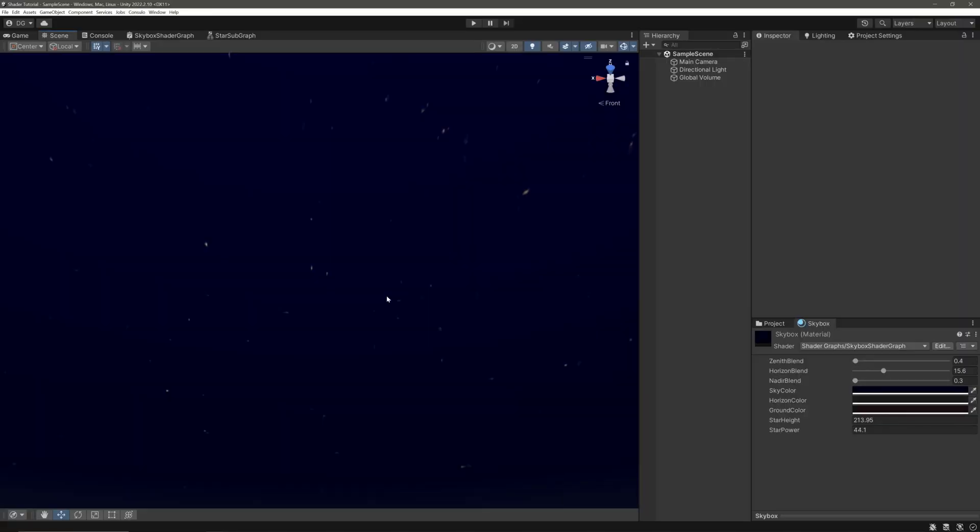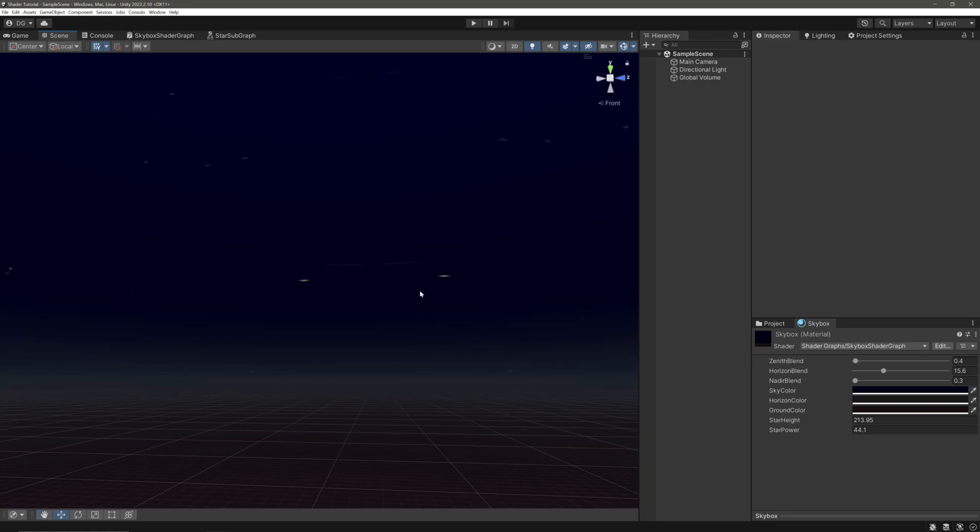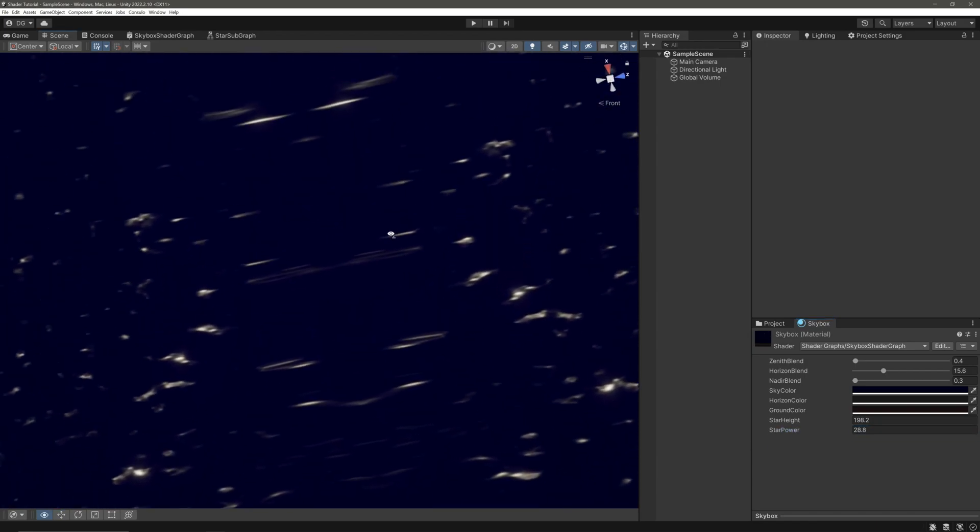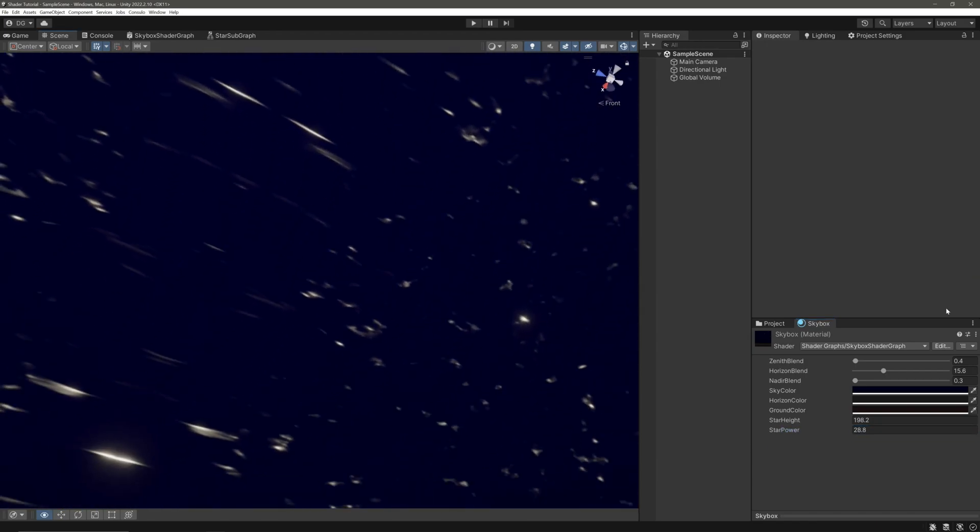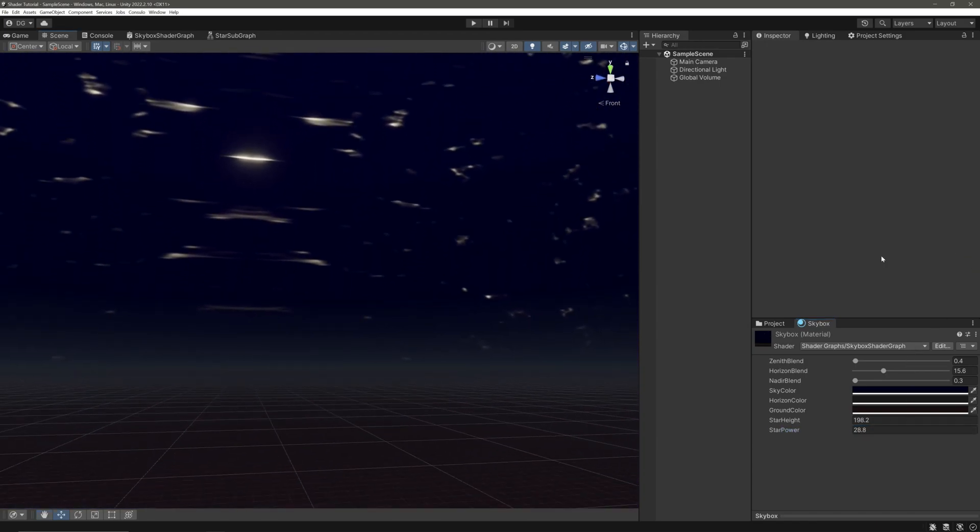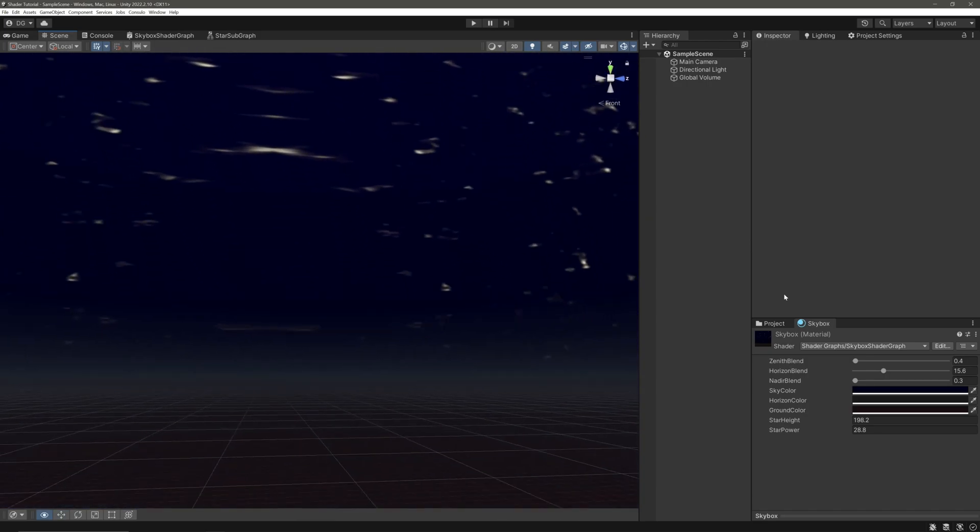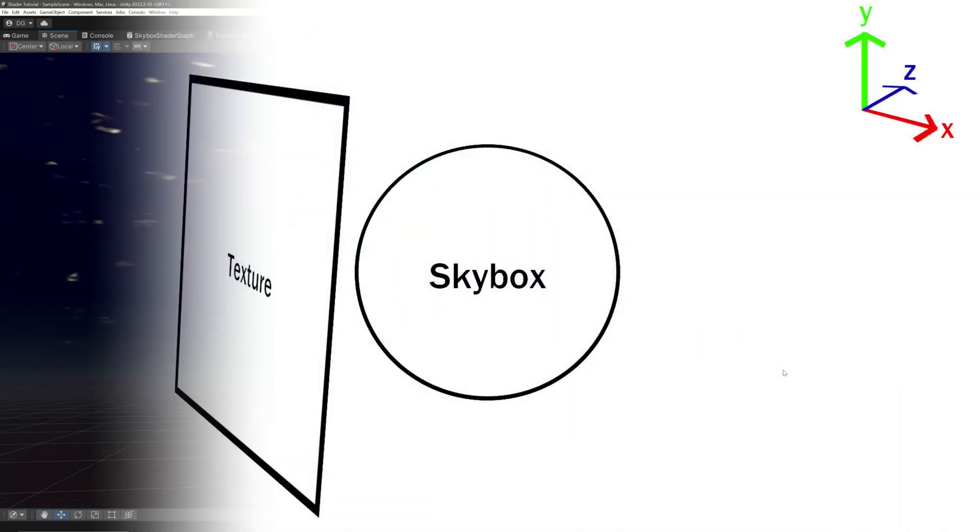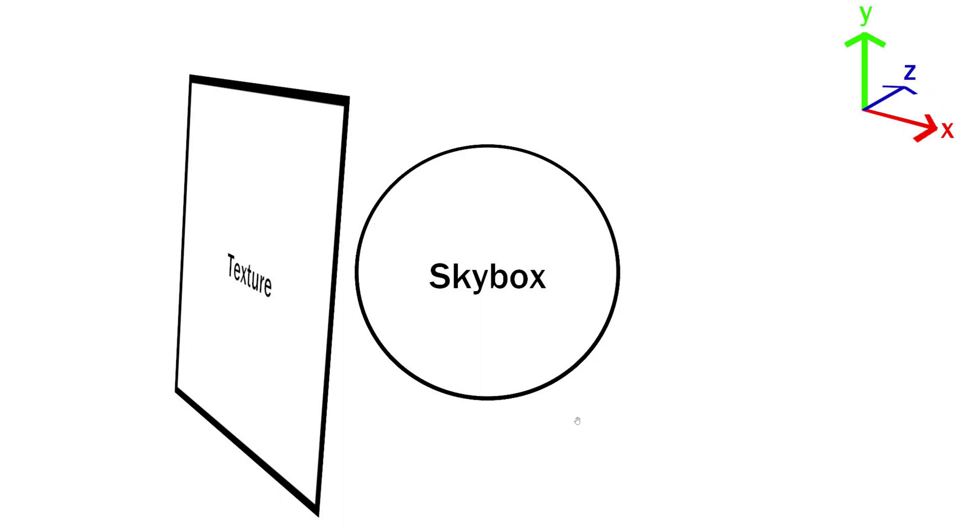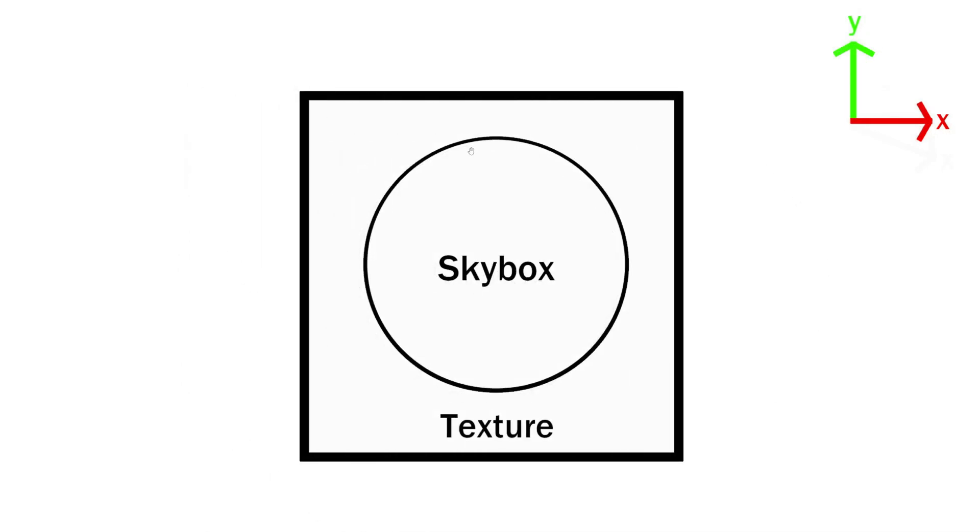We have an issue here. Notice that as we look towards the sides we have this weird stretching going on. The reason is we are trying to apply our texture on our skybox from the XY plane and the skybox is a spherical surface area. So this will wrap around our skybox and from the front perspective it will apply perfectly but get stretched from the edges of our skybox.